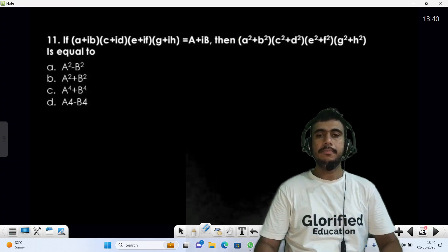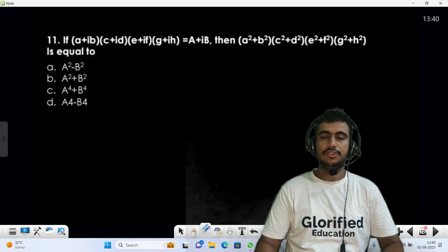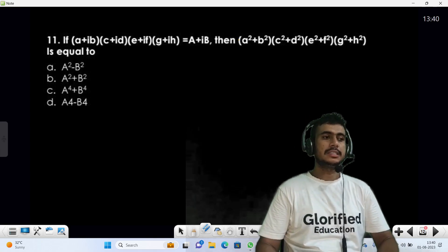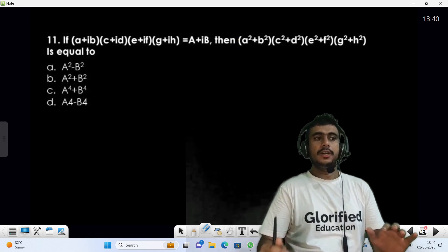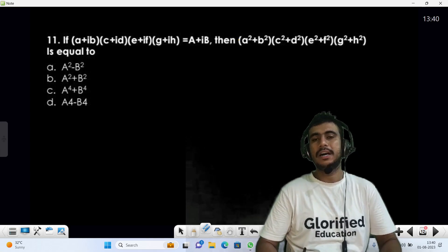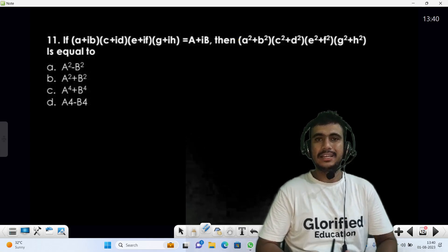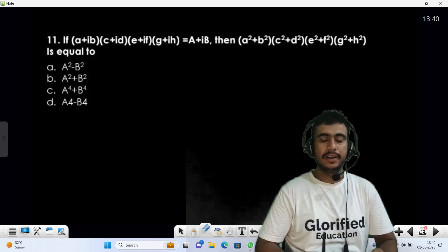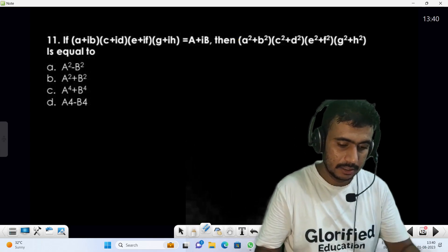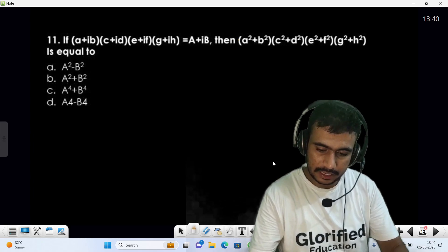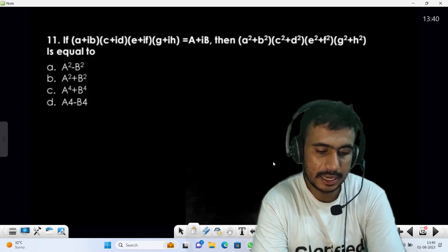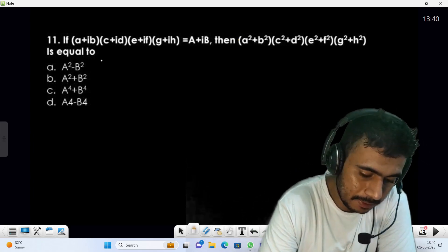Welcome back to Glorified Education. Today we are going to discuss the chapter on complex numbers. We have already discussed 10 questions from the Pathfinder PYQs, so now let's discuss the next set of questions. Starting with the 11th question: (a + ib)(c + id)(e + if)(g + ih) = a + ib — we have to find this expression.